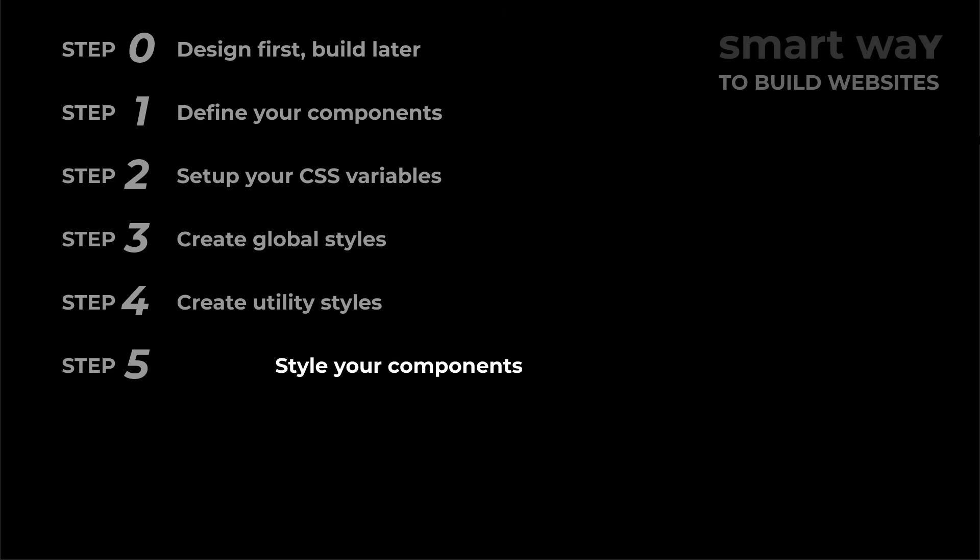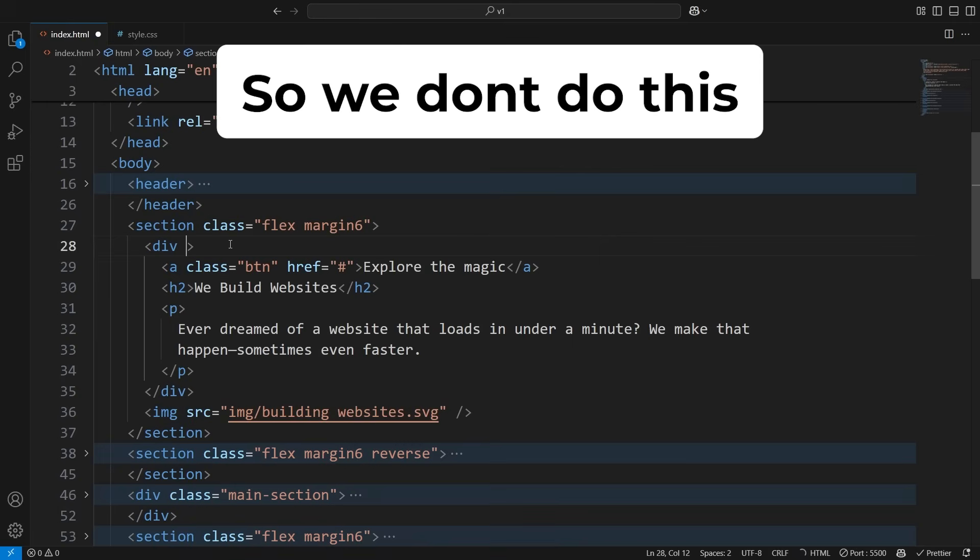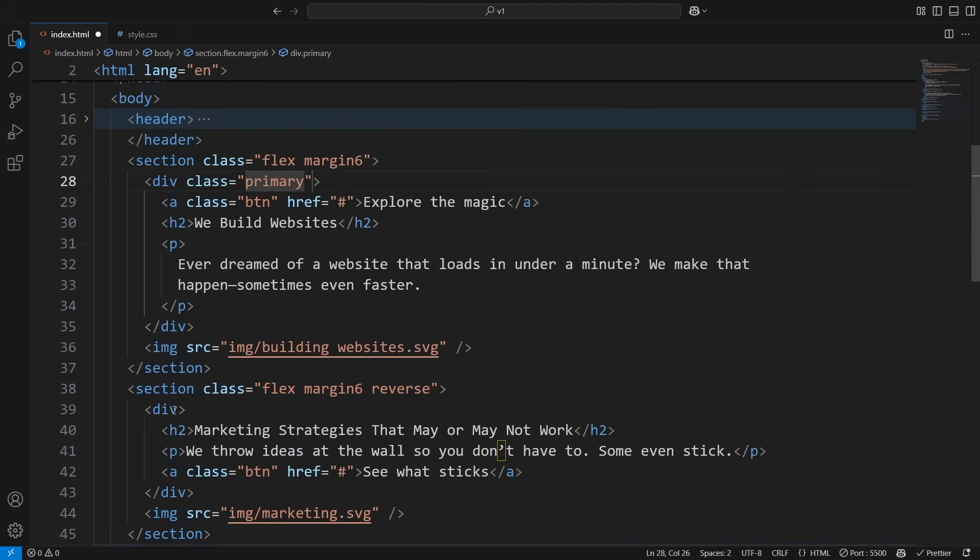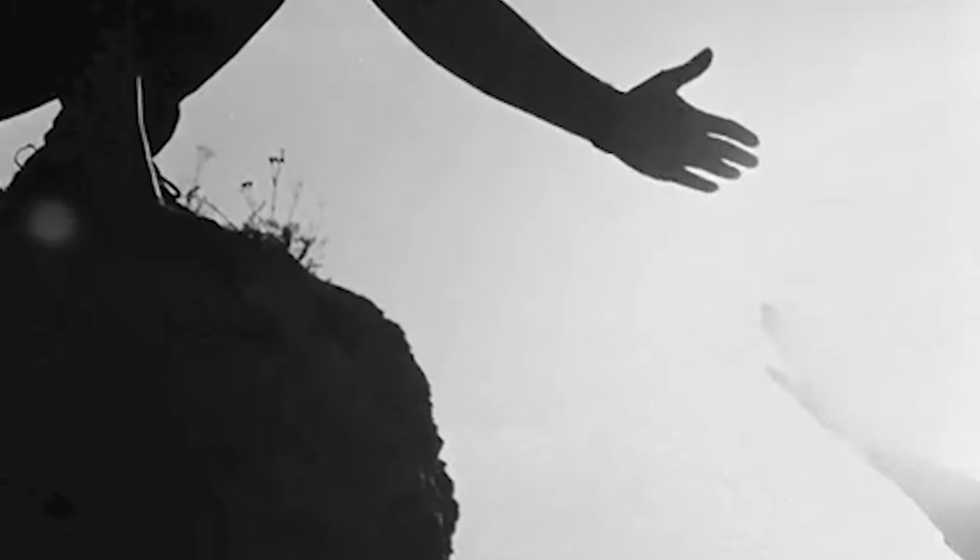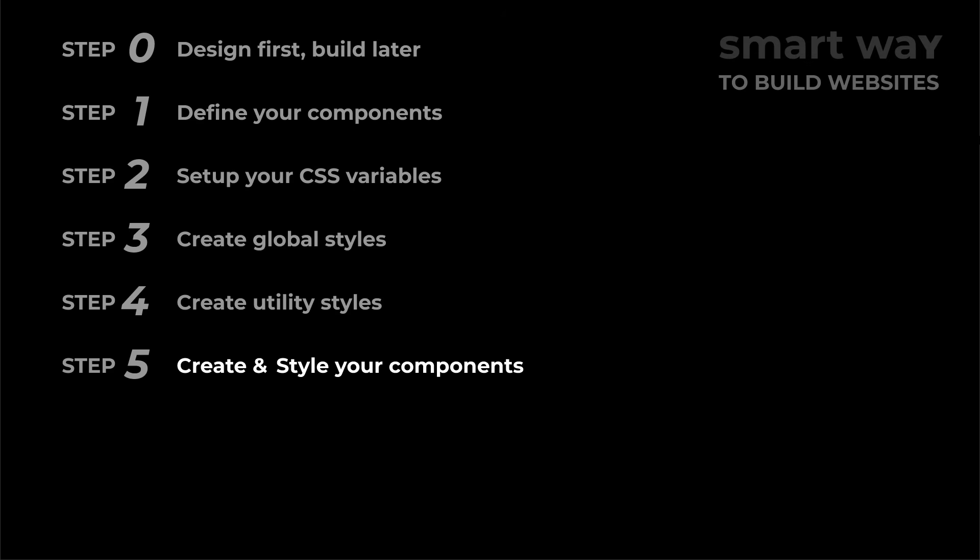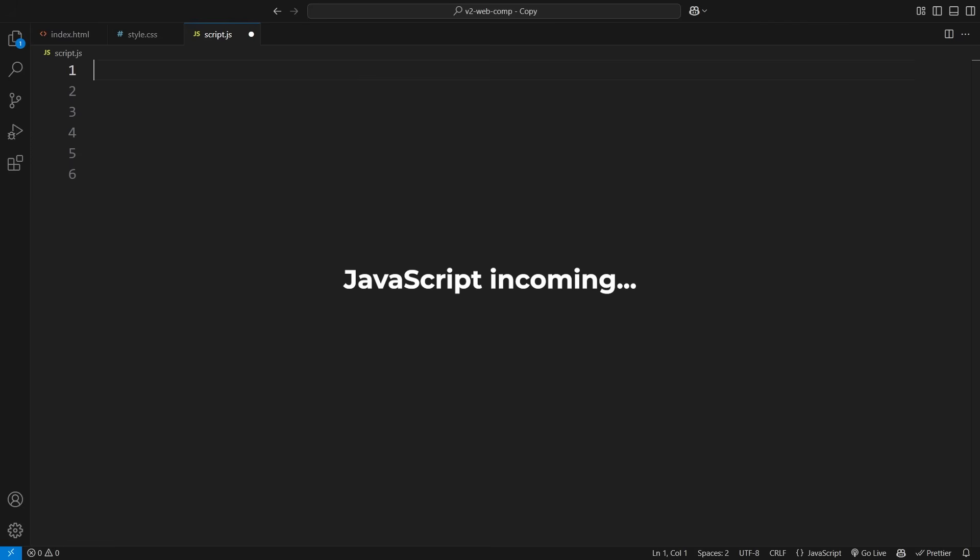So let's look at a better approach for building component-based websites. This is where we actually create reusable components that can be edited from a single place and update all the instances across our website. Before reaching for a framework, let's first see a native way of creating components. Let's see how we can create our header in one place and use it everywhere.